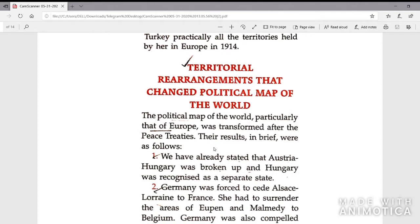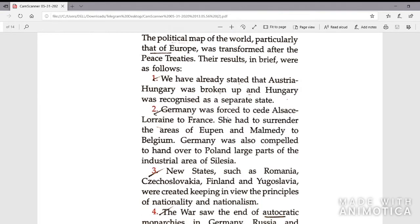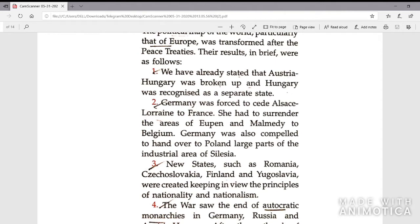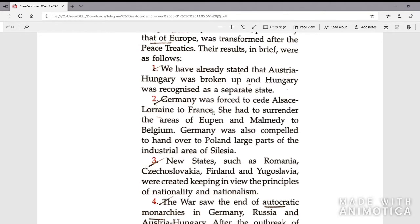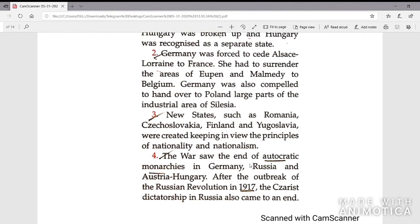The territorial rearrangements changed the political map of the world. Germany was forced to cede Alsace-Lorraine to France and to surrender Eupen and Malmedy to Belgium. Germany was also compelled to hand over large parts of the industrial area of Silesia to Poland. New states such as Romania, Czechoslovakia, Finland and Yugoslavia were created, keeping in view the principles of nationality and nationalism. The war also saw the end of autocratic monarchies in Germany, Russia and Austria-Hungary after the outbreak of the Russian Revolution.